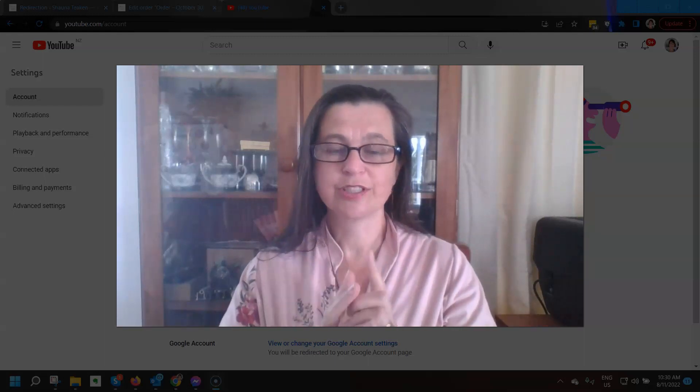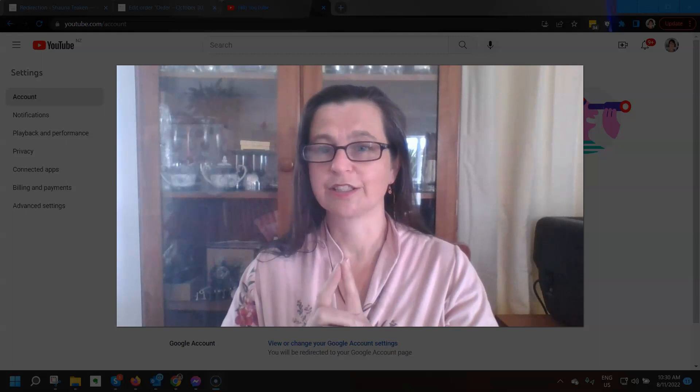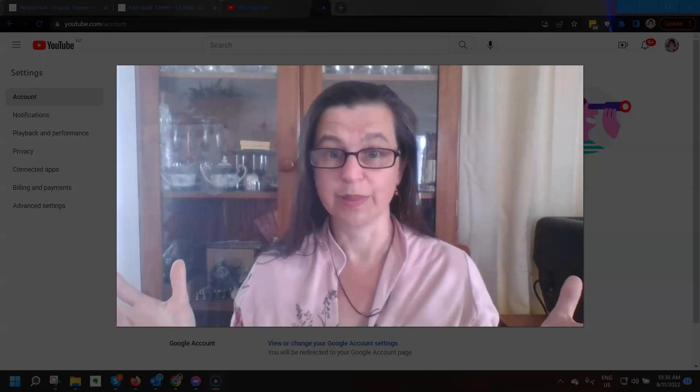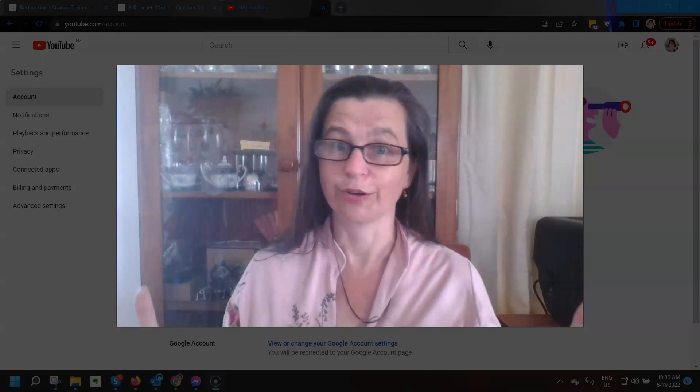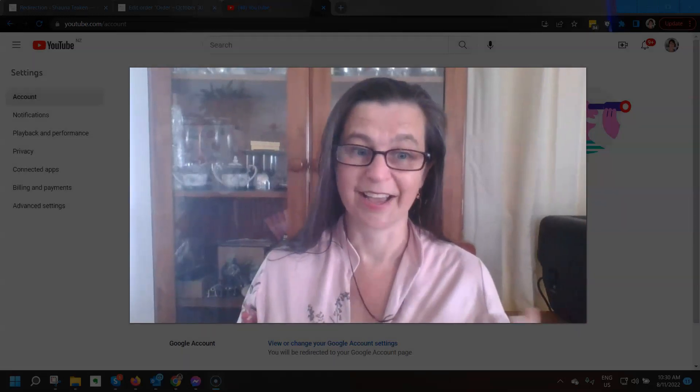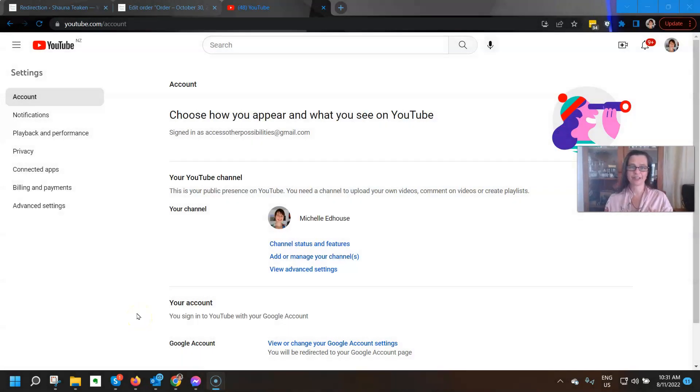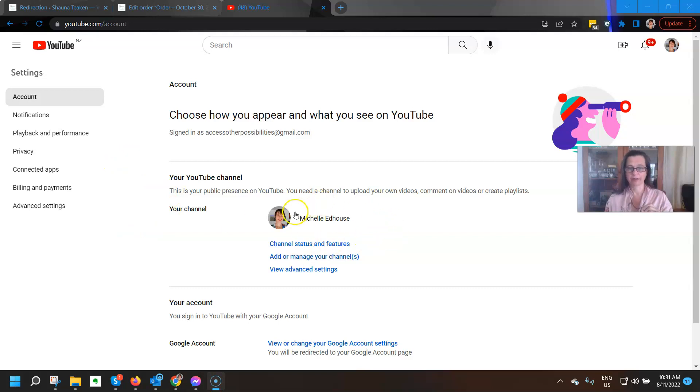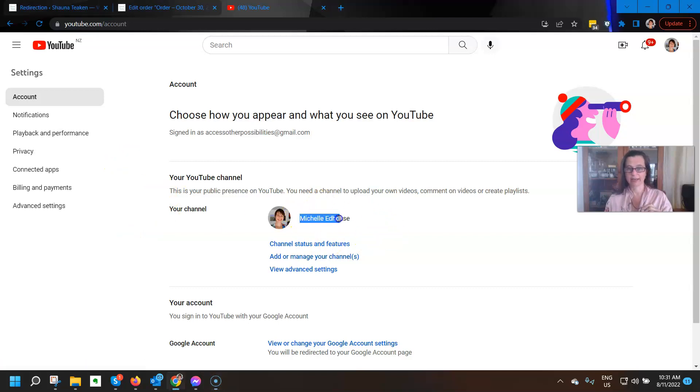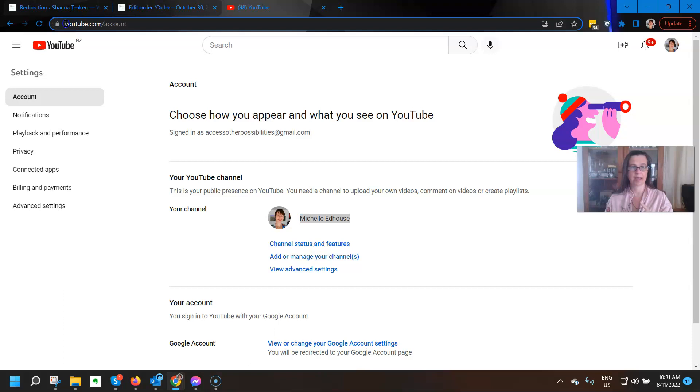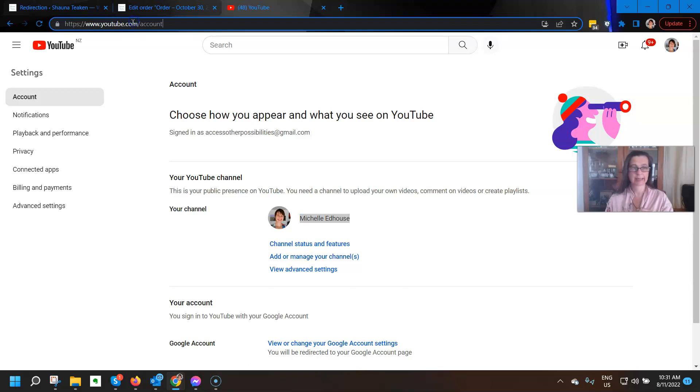So first thing that we need to do is go to YouTube and make sure we're logged in. Let's take a look. So here we are over on YouTube and as you can see I am currently logged in as myself. Now this is not where I want to be because I have gone to youtube.com/account.